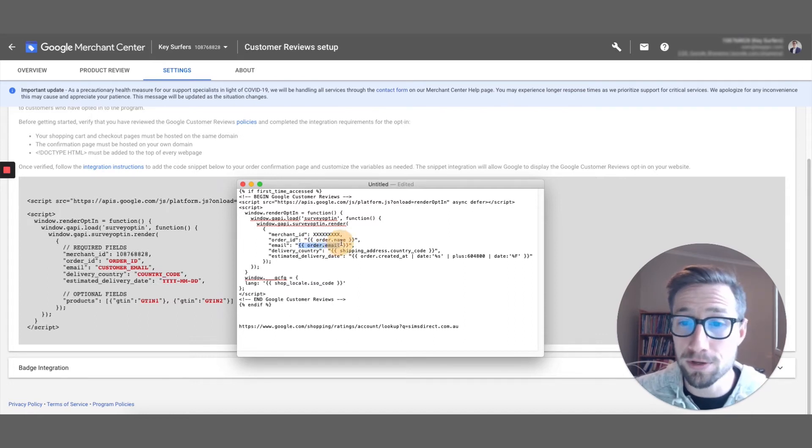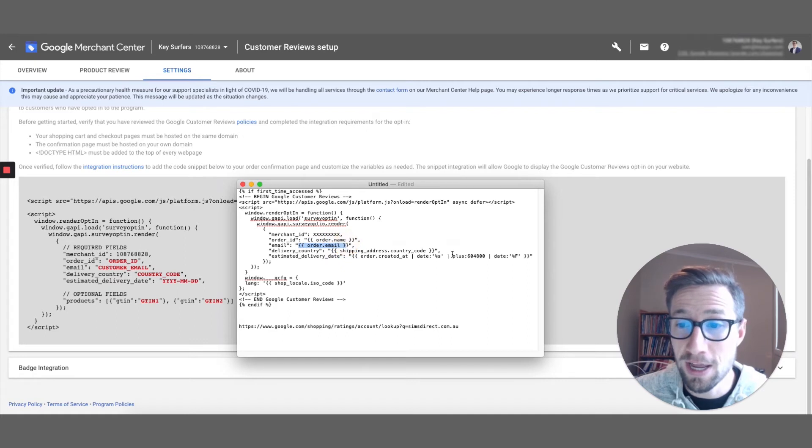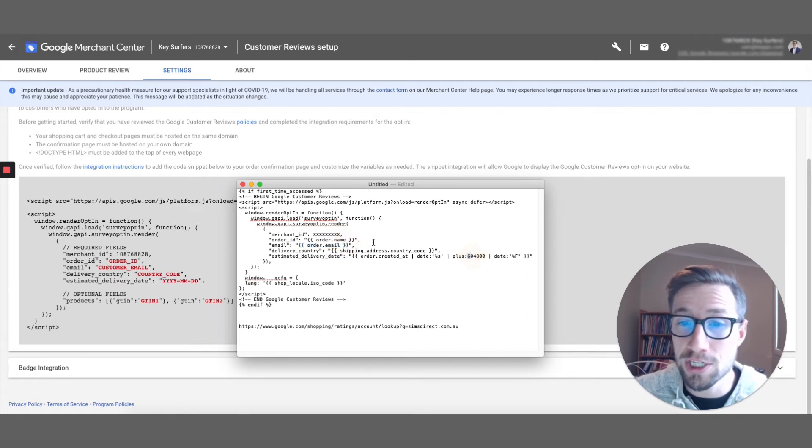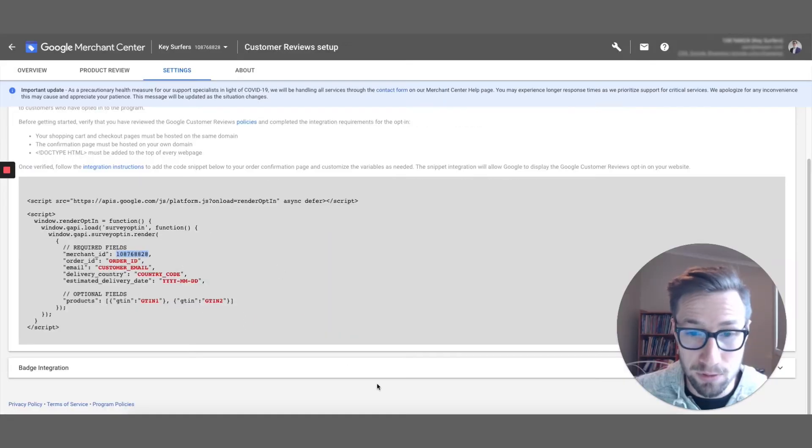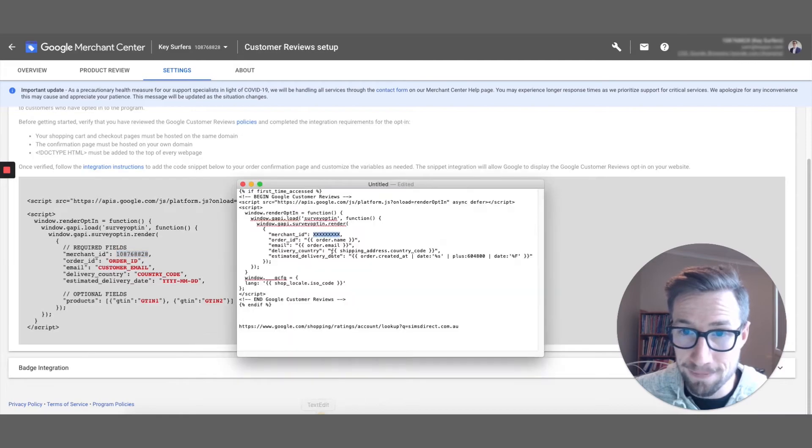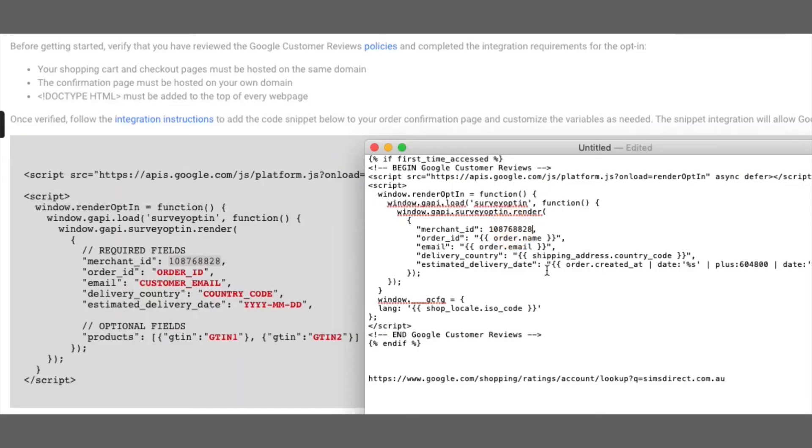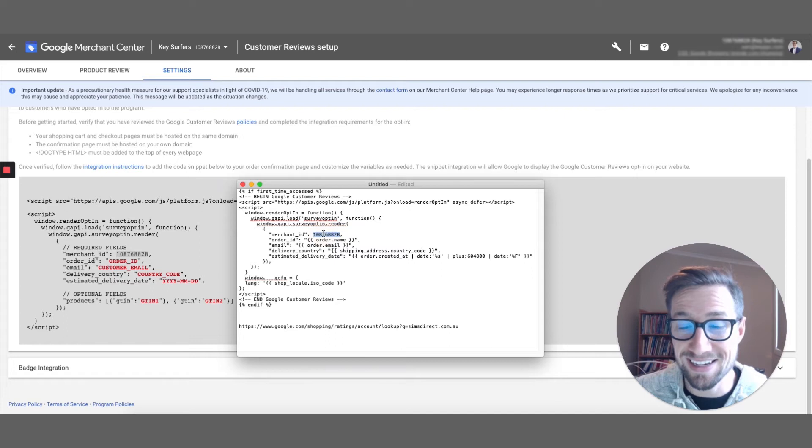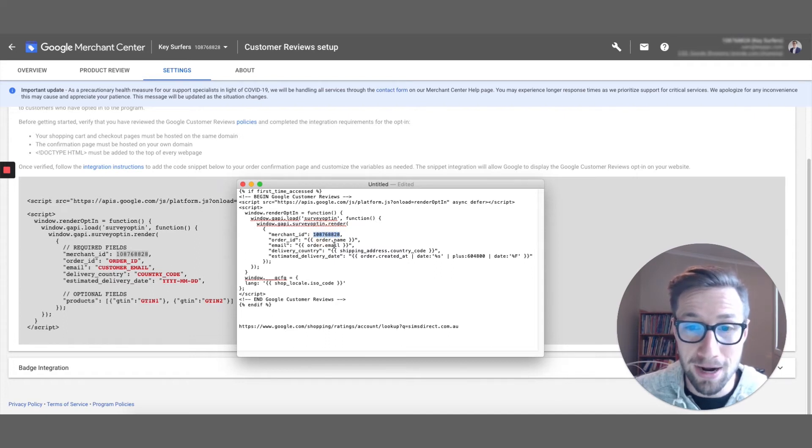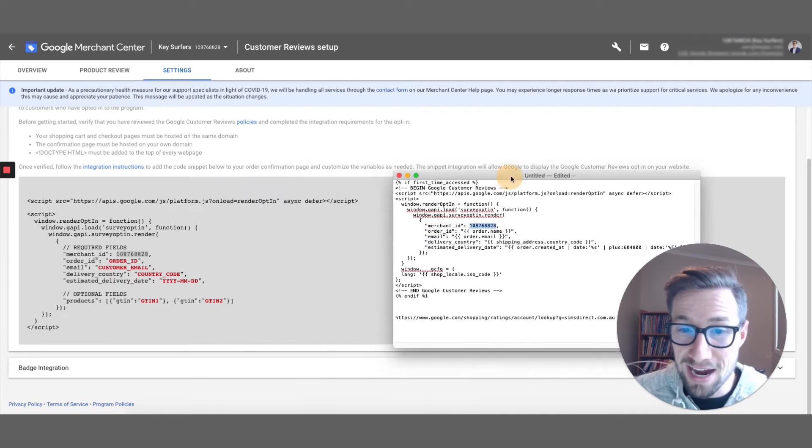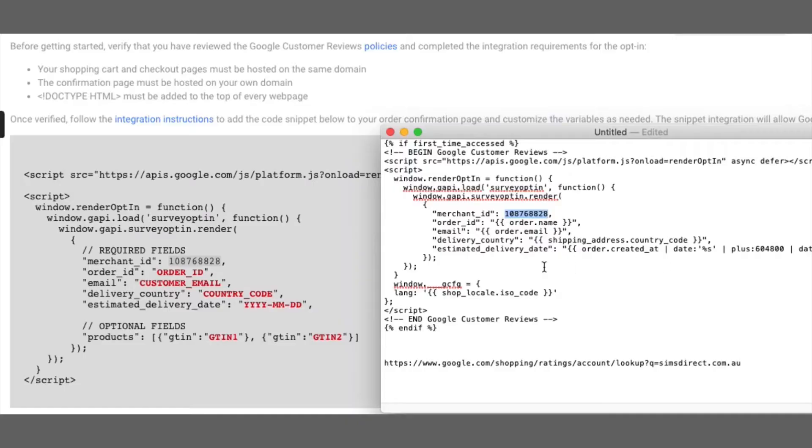So it pulls in all this sort of stuff here. The only thing you need to really change is firstly the merchant ID. Real important, see here, it has the merchant ID. Just put in exactly what that is there. So what I would do is copy that, and then paste this here. You're gonna have this code here, but it's gonna be the XXX. You're gonna change that to your merchant center ID. The other thing is the estimated delivery date.